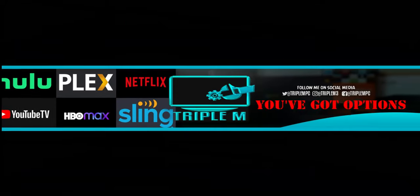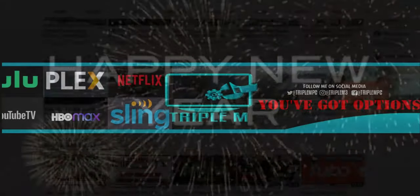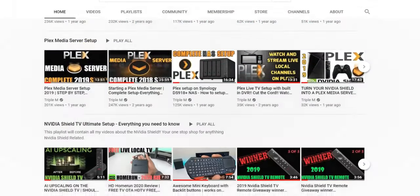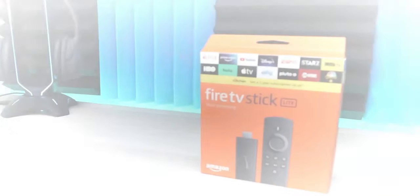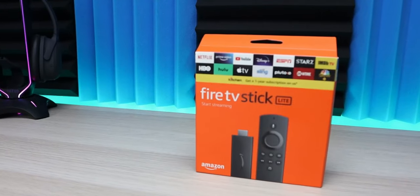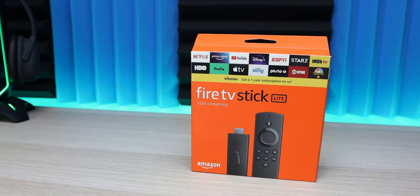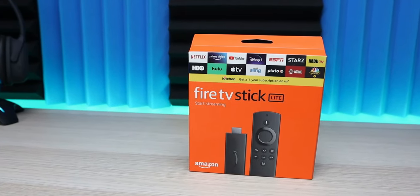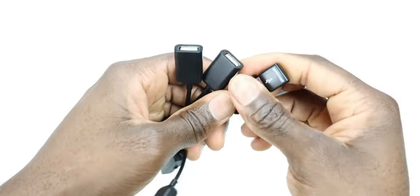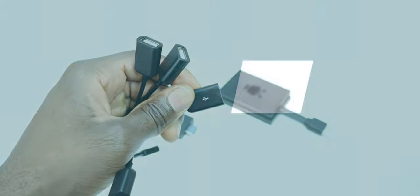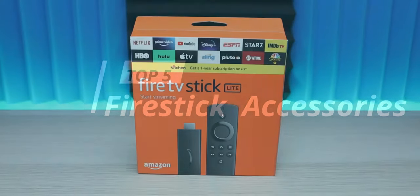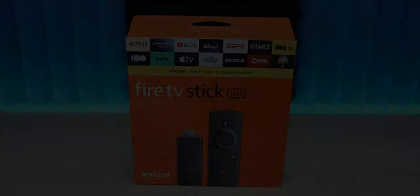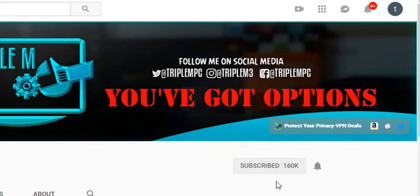Welcome back everyone, Triple M here. As we get towards 2023, I'm going to start wrapping up some of the stuff we talked about in 2022. The Amazon Fire TV Stick is one of the most popular streaming devices available. It's low cost, very powerful, with a lot of built-in features, but there are some things it's missing. In this video, I wanted to go over my top five must-have Fire Stick accessories for 2023. If you're new to the channel, subscribe and smash the notification bell.